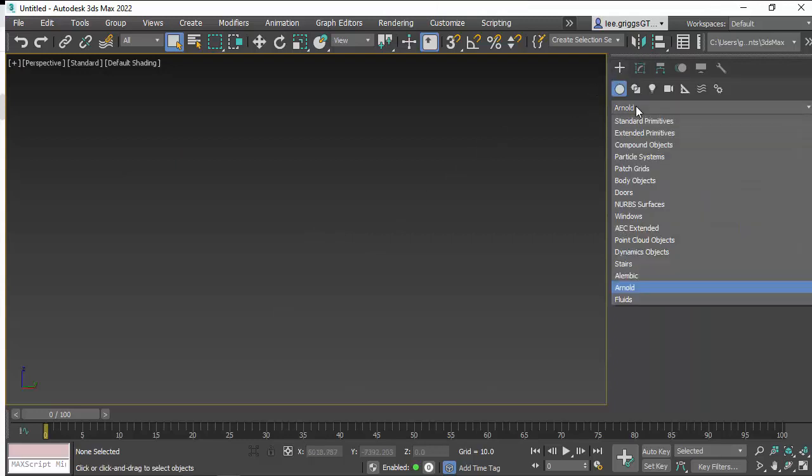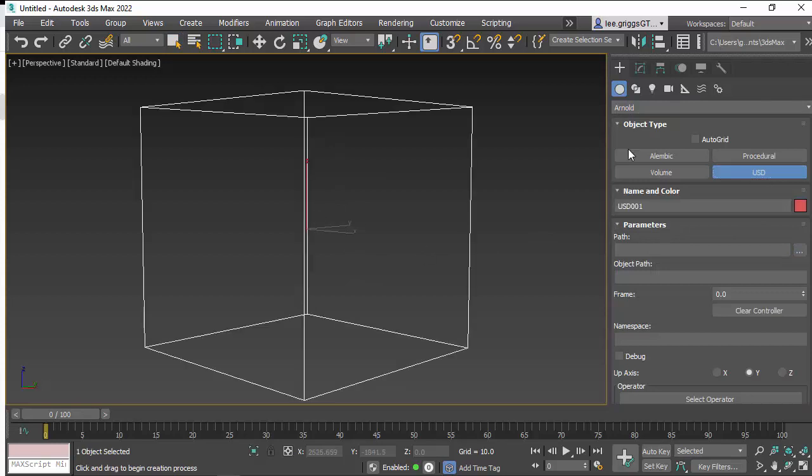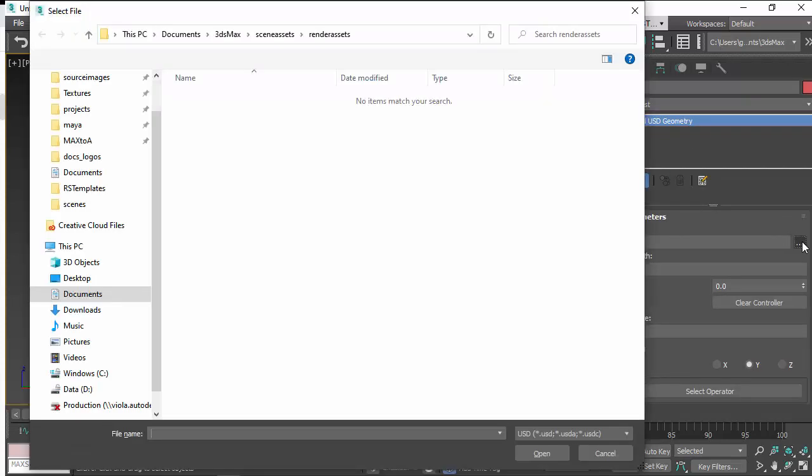And then go to Max and create an Arnold object, create USD, click in the viewport, and then under path you can open up the kitchen set USD there.